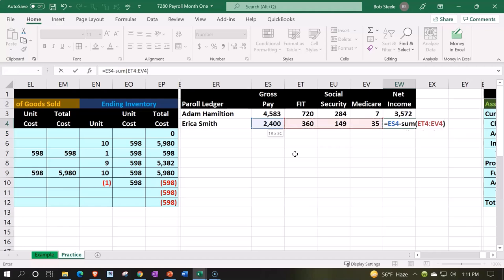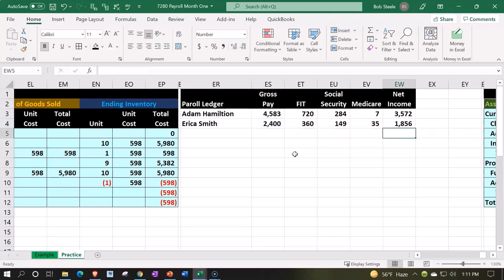So that means that each employee, this employee Erica is going to earn 2400, even though she did...